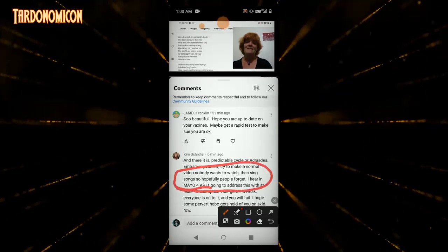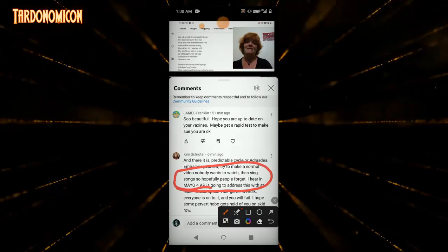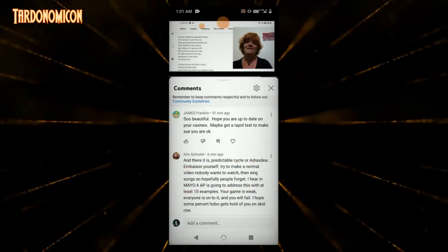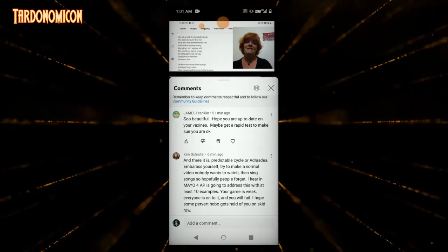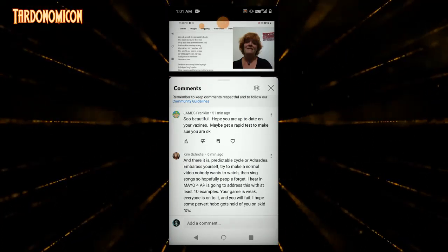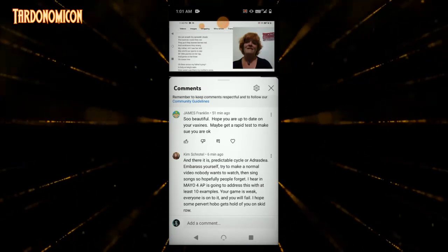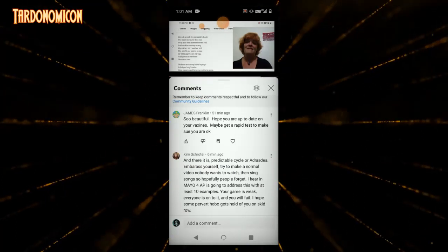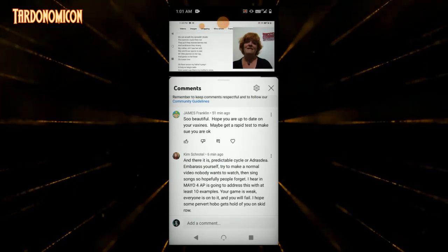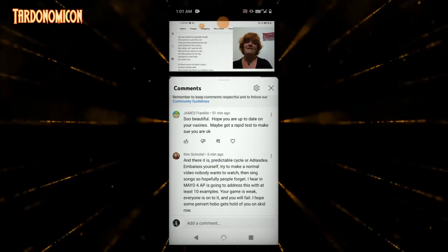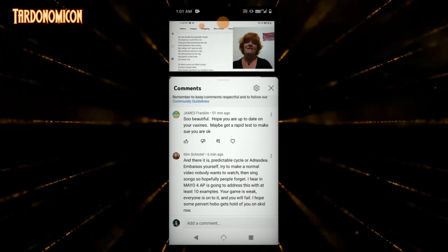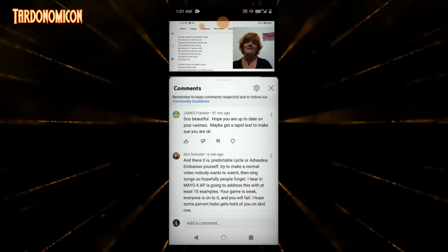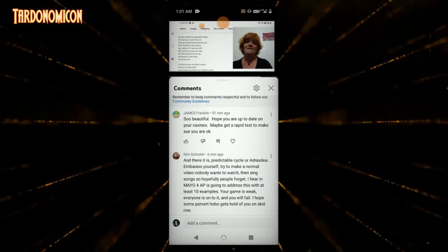I hear in Mayo 4, AP is going to address this. Well, that tells me he is planning a fourth film, which tells me he is not planning a restraining order. Because if he posts the fourth film before the restraining order, he would have to reset his clock of harassment to another 60 days to file the restraining order.